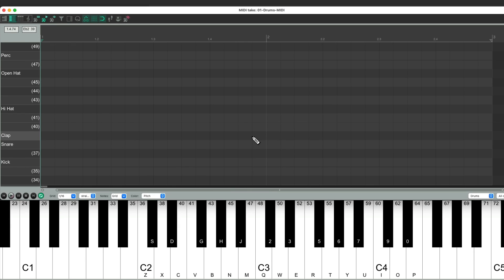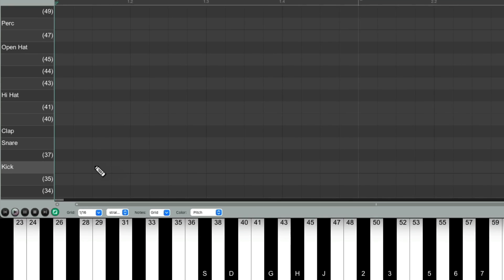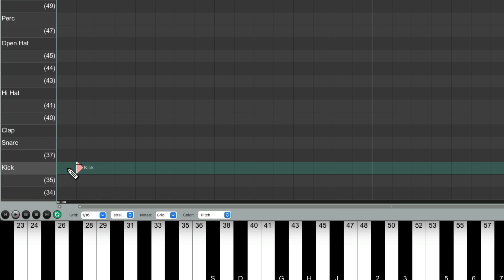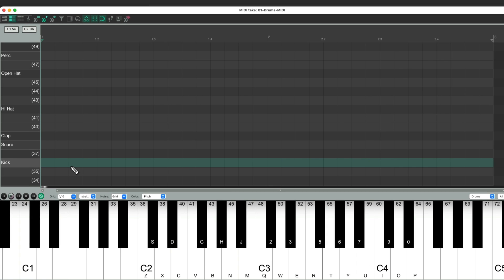So if we draw in a note, it looks like this. But we're not going to draw in our notes. We're going to use step recording, using our MIDI controller, which again, we can see down here.